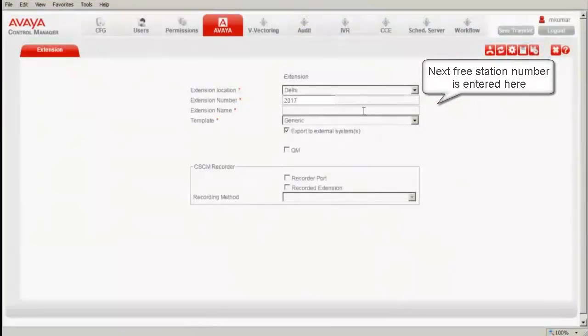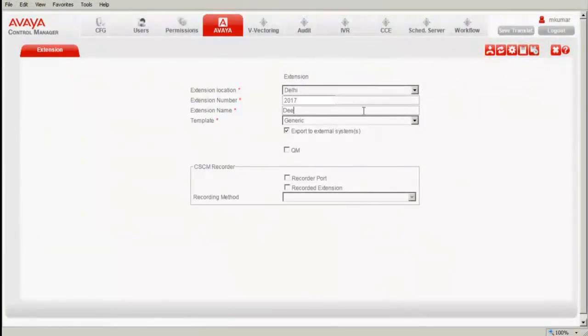Under the extension name, I type in Deepak. I am not using any extension templates, so I am using the generic templates.